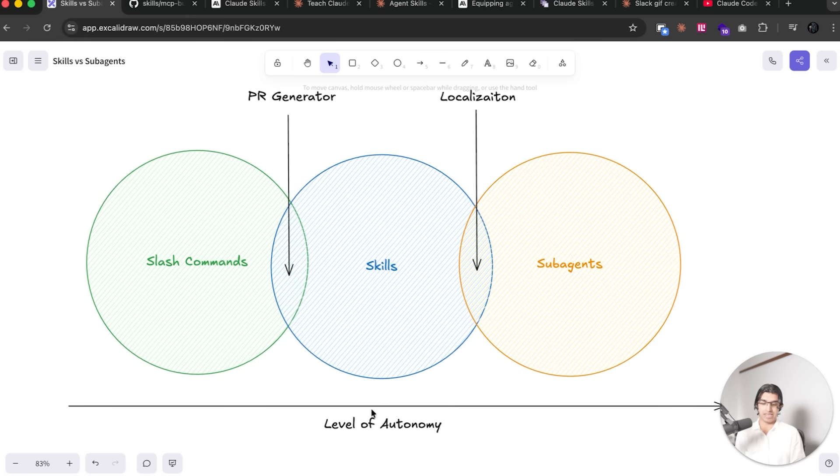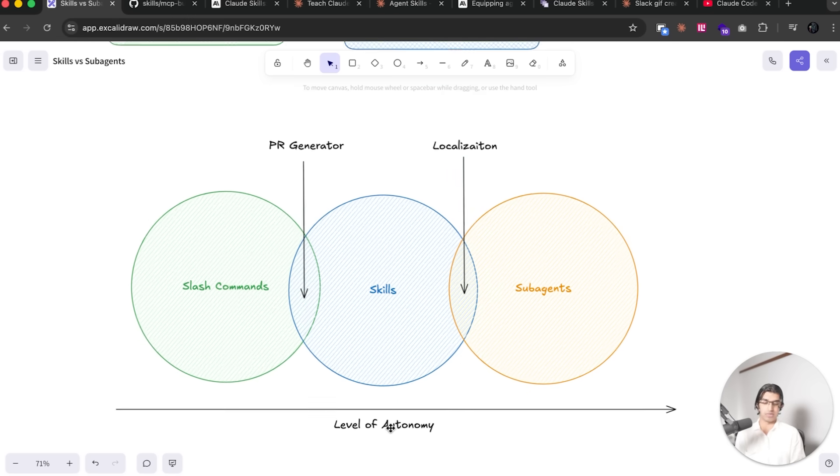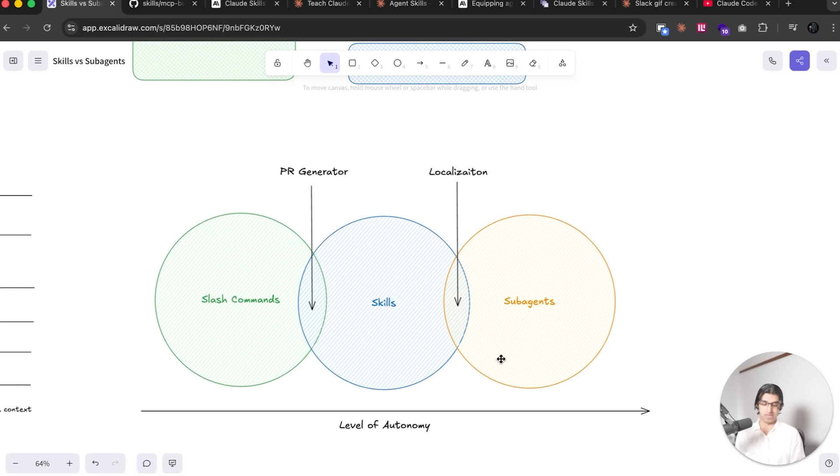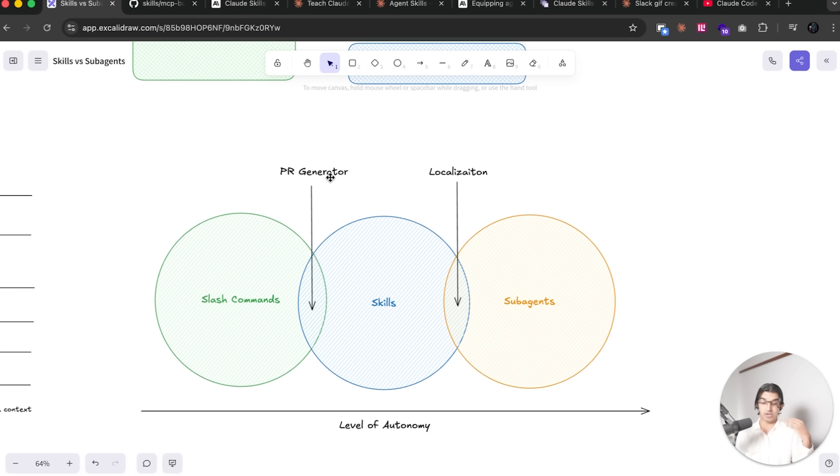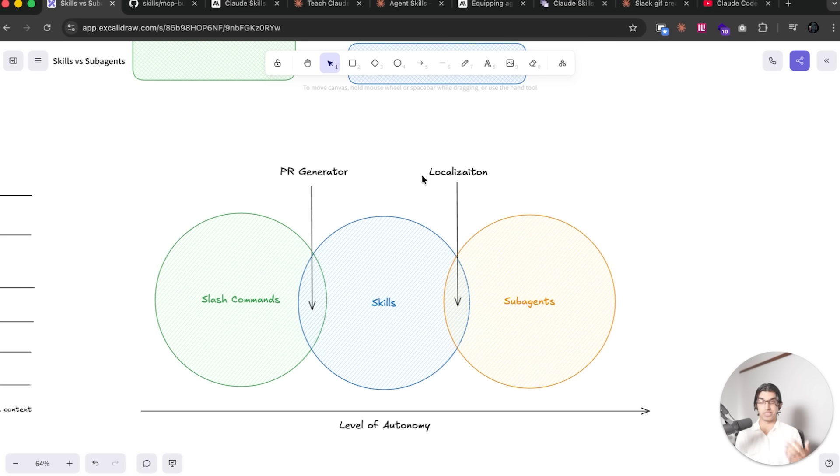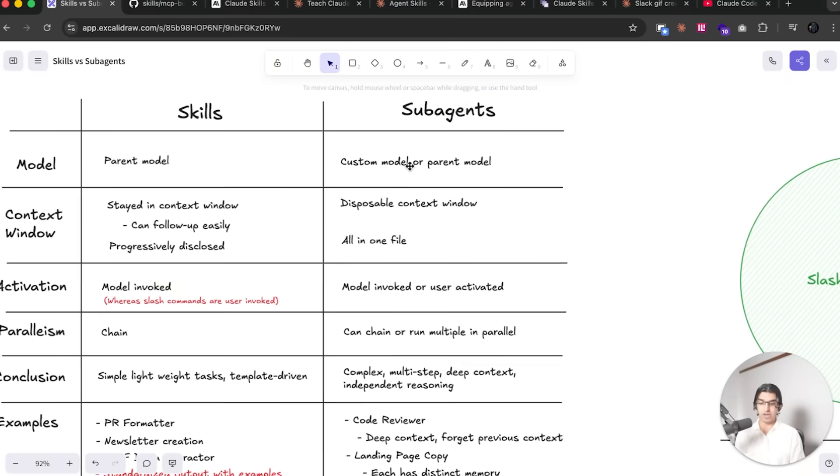So that basically does mean that there is some kind of overlap where I have level of autonomy on the bottom over here. Subagents have the highest level of autonomy and slash commands basically have next to no autonomy. Then you have some overlap where you may come up with something that could be a skill or it could be a slash command, or it could be a skill or it could be a subagent instead. And it's for you to decide which is best and which is fastest for your particular context, depending on which requirements you have here, for example.